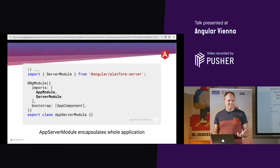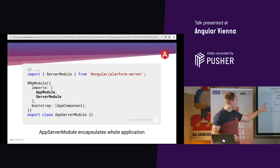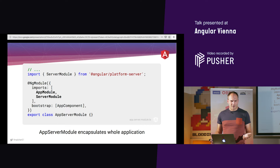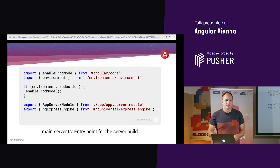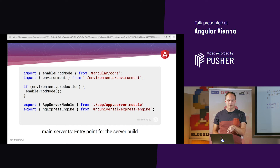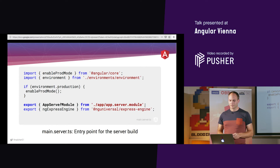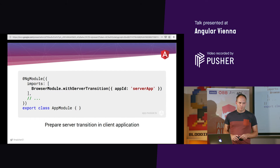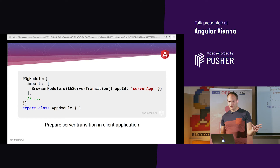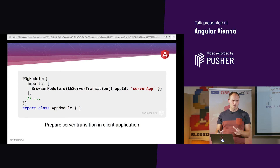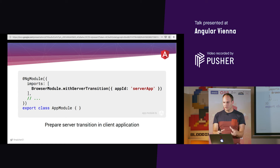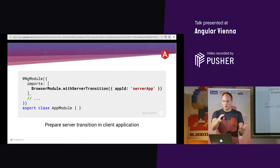In the code, the app server module is nothing more than an empty module that imports the app module and the server module. The main server TS is the second entry point for the webpack build and exports the app server module and some dependencies. The third change is in the app module itself: instead of just importing browser module, we import browser module with server transition — necessary so the client knows it's taking over from a server-rendered application.